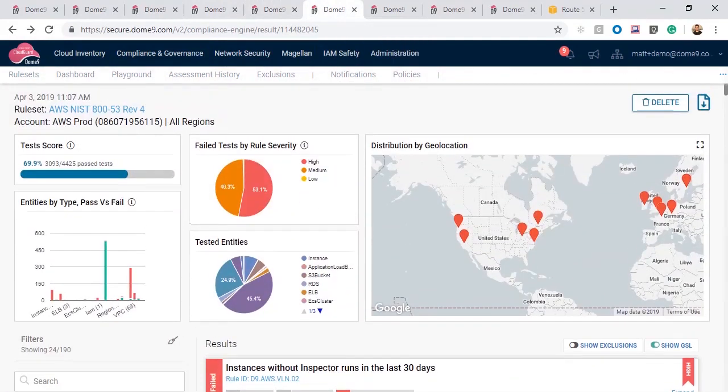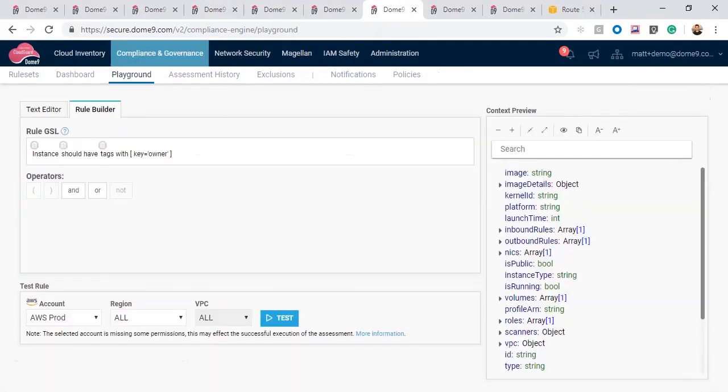With the domain governance specification language, you can easily create new rules from scratch with the rule builder. Here is a rule to enforce an instance tagging convention.